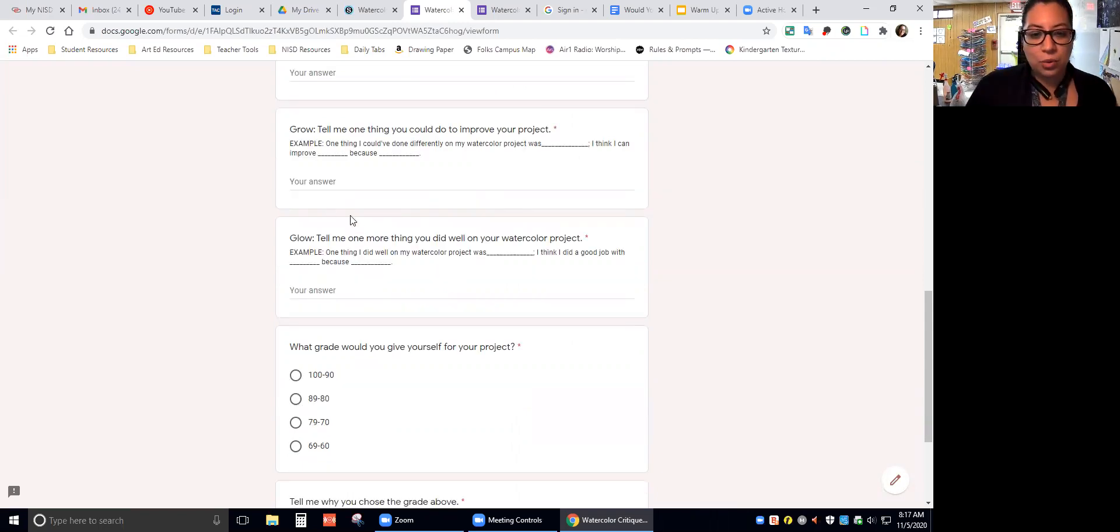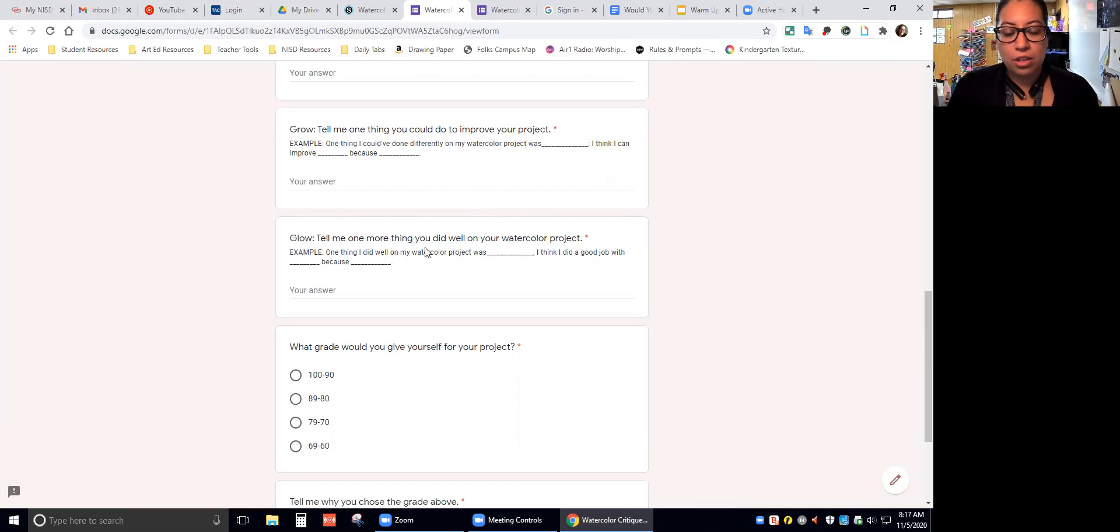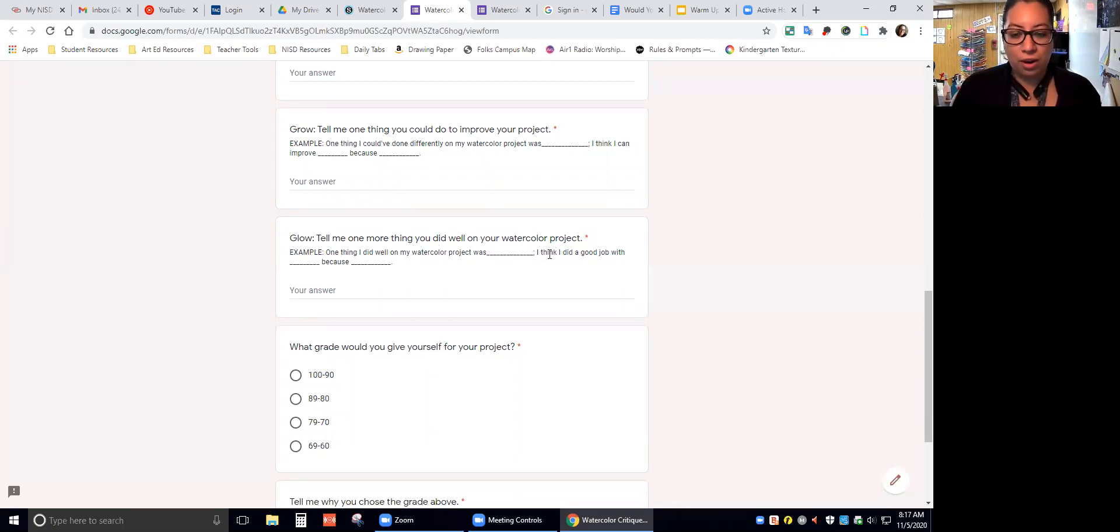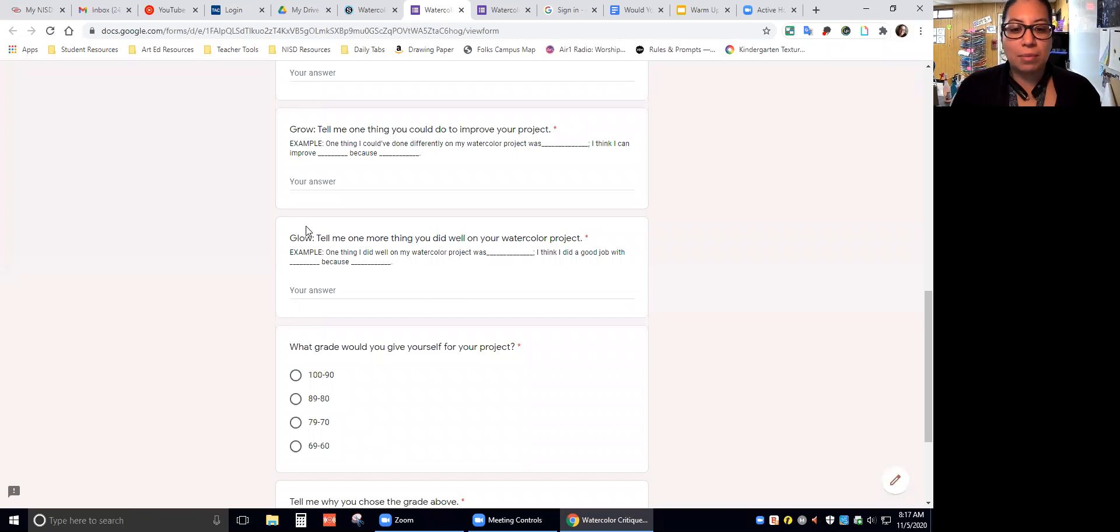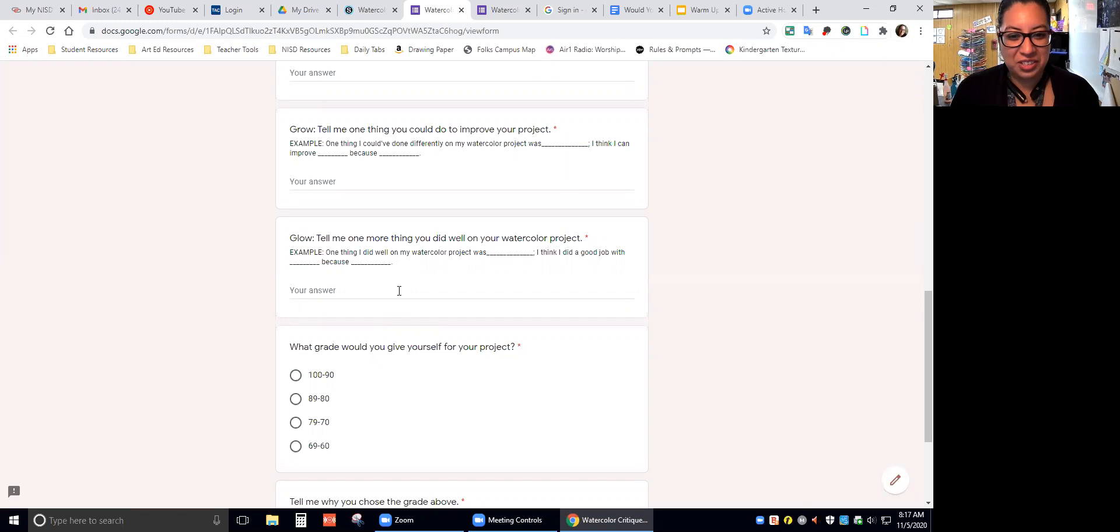Then the last question: Tell me one more thing you did well on your watercolor project. So again, telling me something else that you have done well on your project. I guess this isn't the last question, this is the third question.